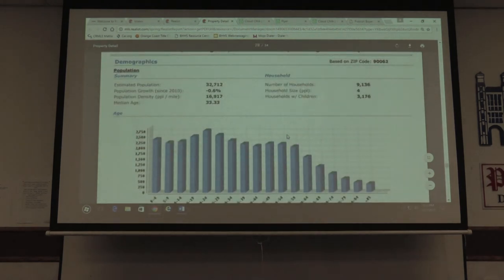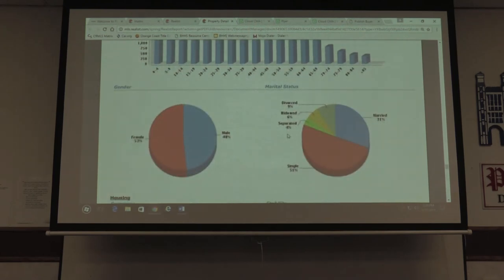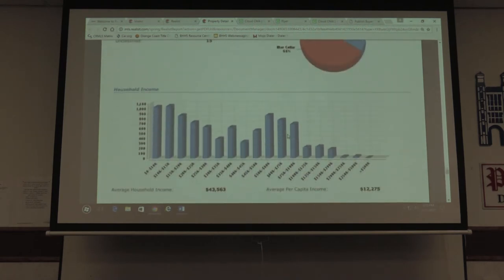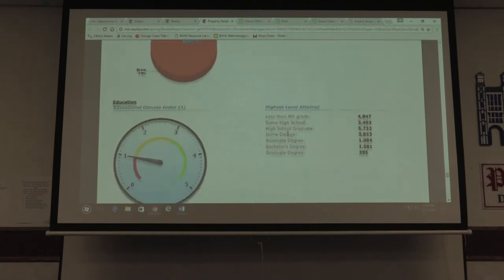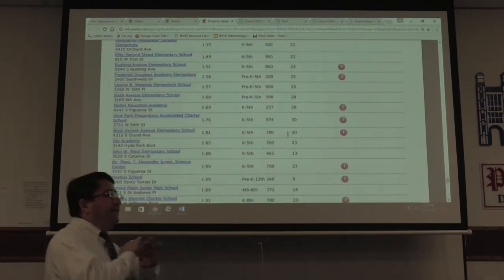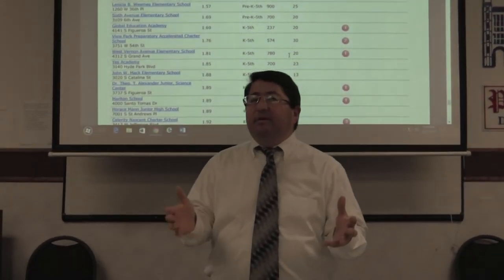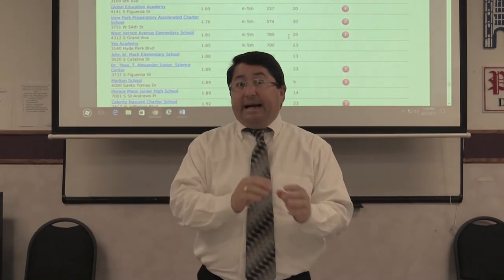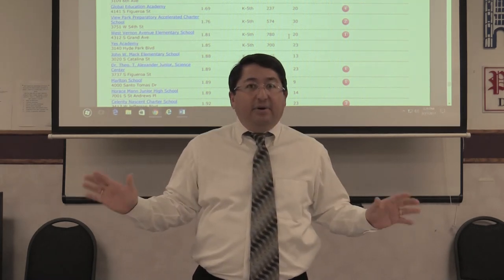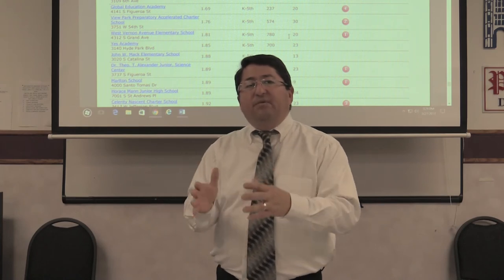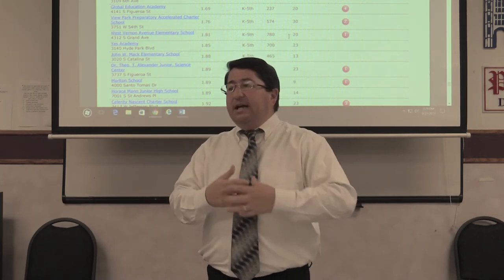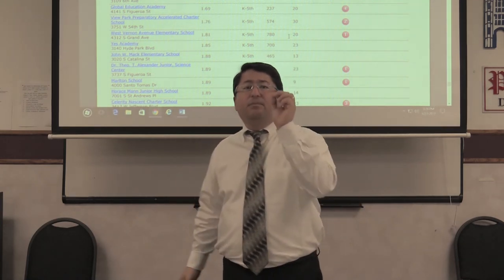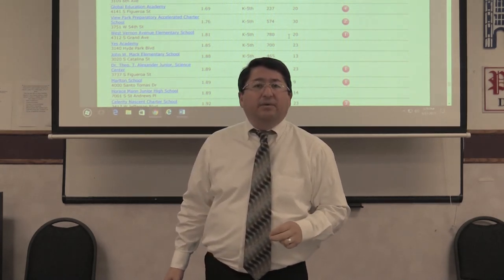It gives you all the pricing trends, median values, and demographic data. It's a very comprehensive report and it's easy to read — nice colors. There are two things I like: it's comprehensive, and it's easy to read. The Realist Profile gives you all the information you need about a property. Please give it a try.